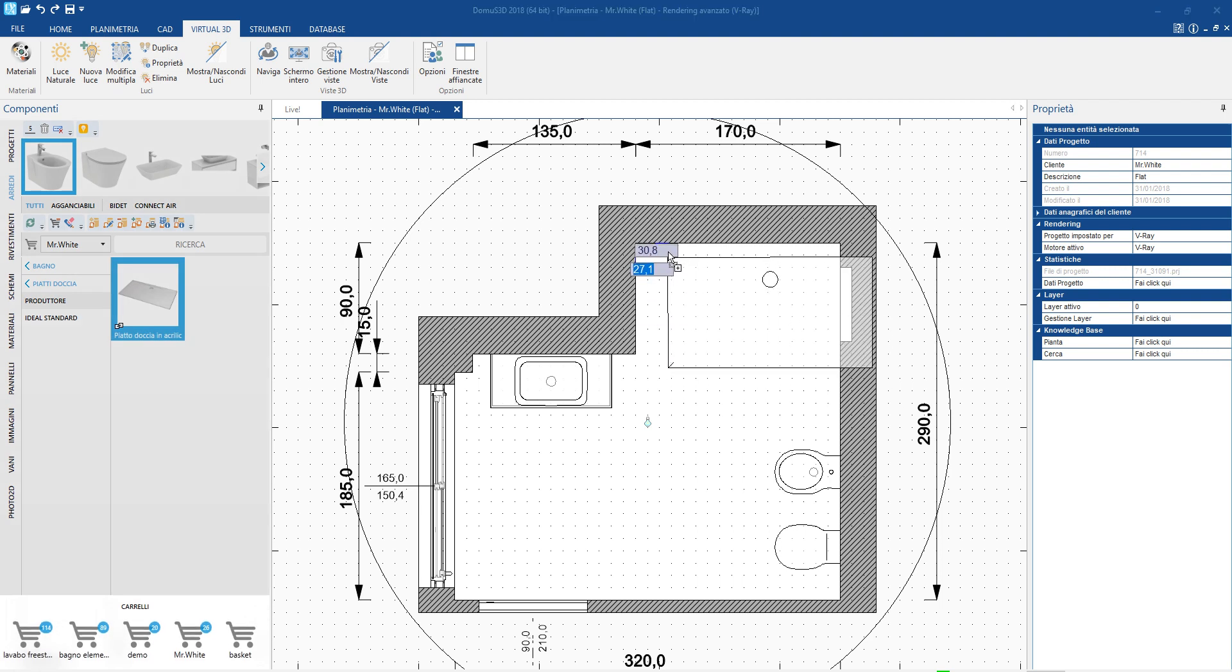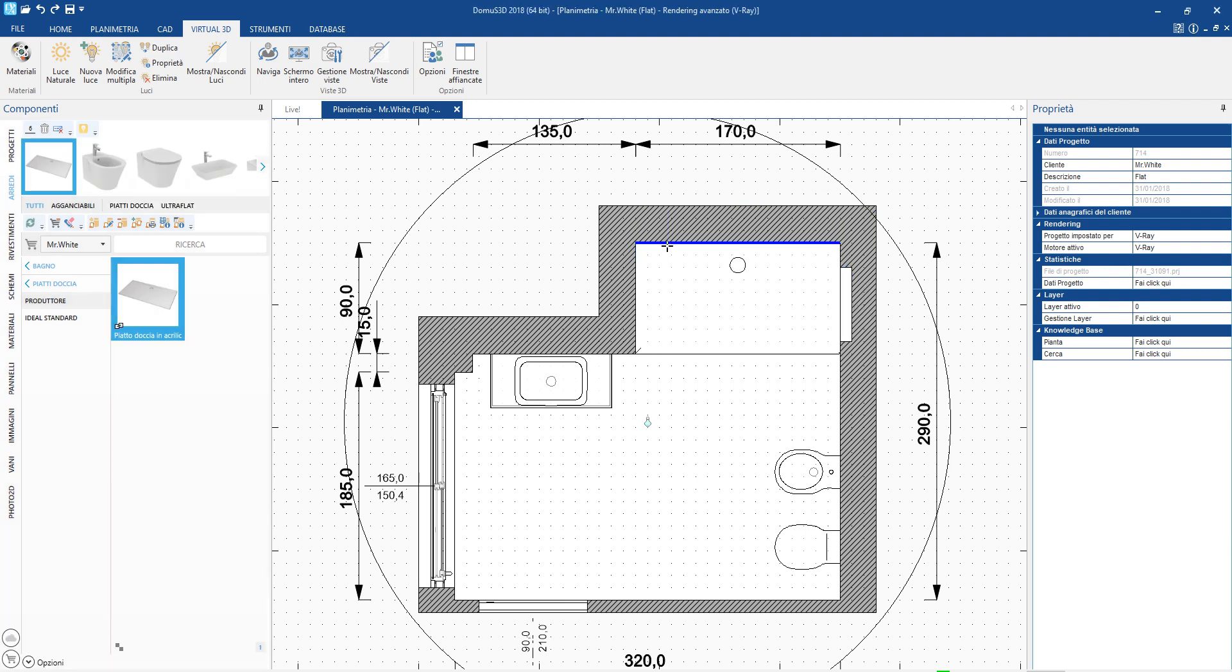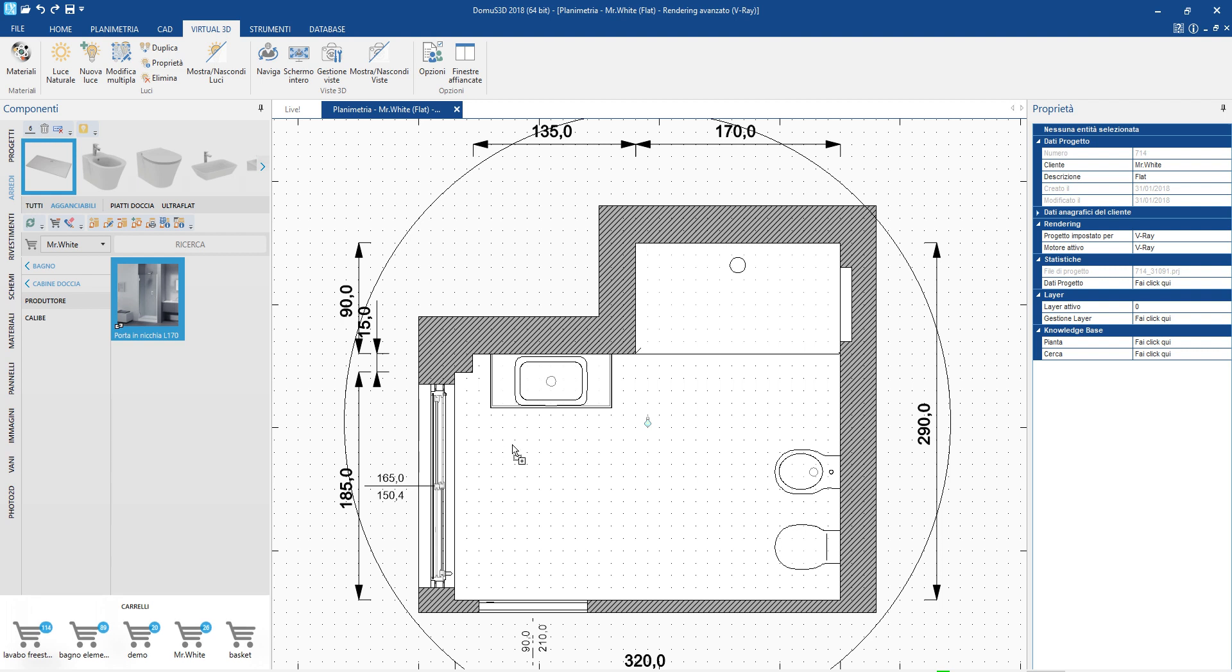Even after positioning the shower floor, other shower floors of the correct size are suggested to us, which otherwise we would have to look for among the many available.